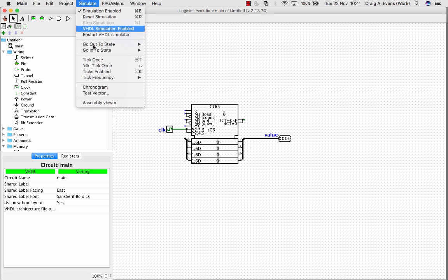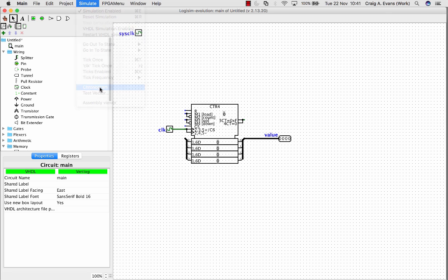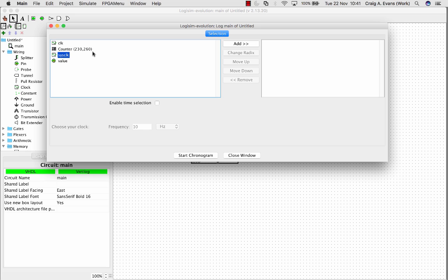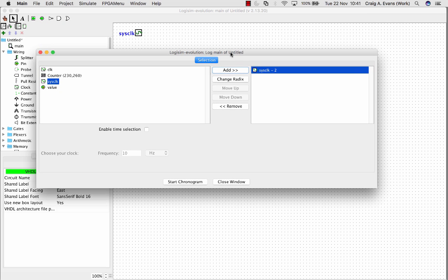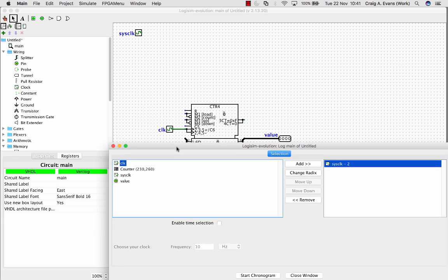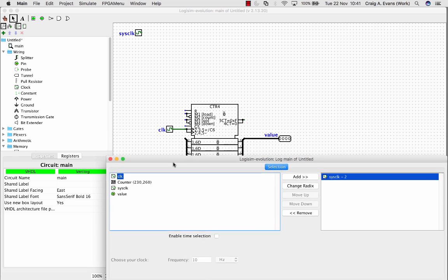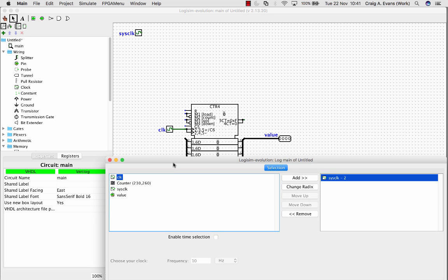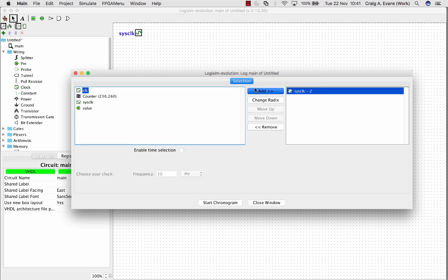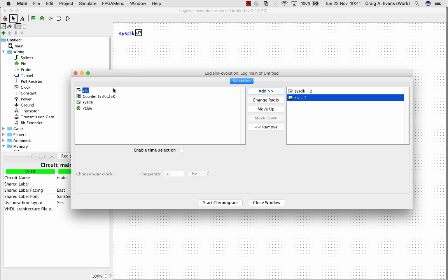We can go to the simulate menu and then launch the chronogram. So this menu pops up. The first thing we need to do, these have got the different inputs and outputs and clocks we can select, and we need to add them to our simulation on the right. So the first thing we need to do is add sysclock, because that's the clock that the simulation uses. We'll also add the clock, so sysclock is a kind of simulator clock, and clock is a signal that's driving the counter. And we'll also add the output, so I called that value.